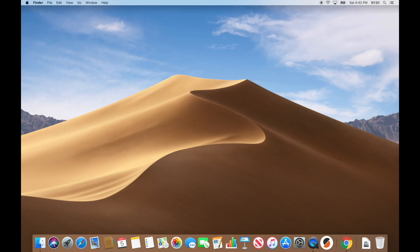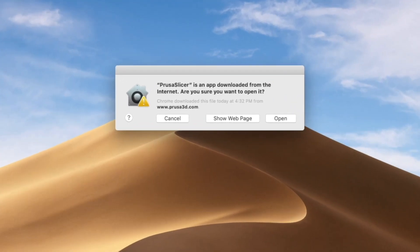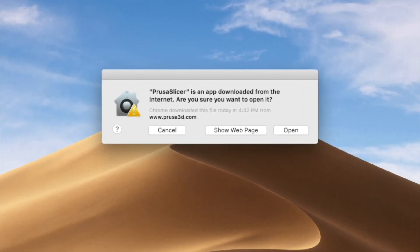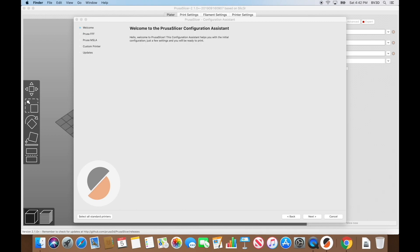Close the Original Prusa Drivers window, then click the Prusa Slicer icon in the dock to get started. The very first time you launch it, you may see a dialog box saying this file was downloaded from the internet, asking if you want to open it. If you see that, click the Open button, and then Prusa Slicer will start up.